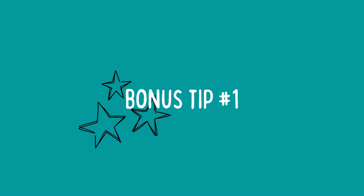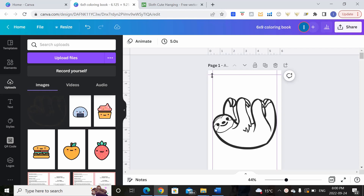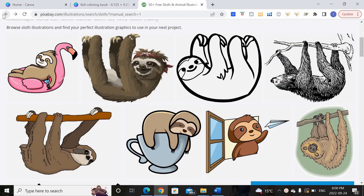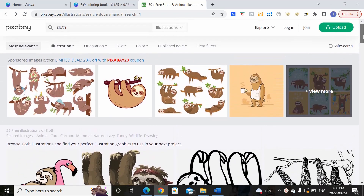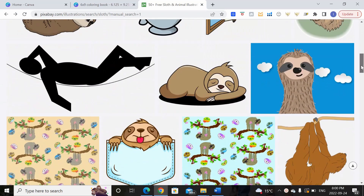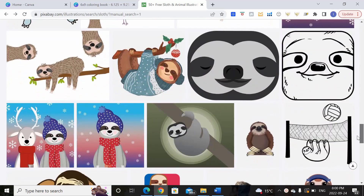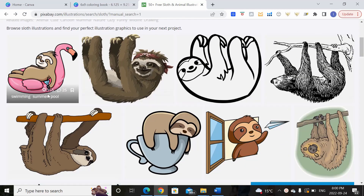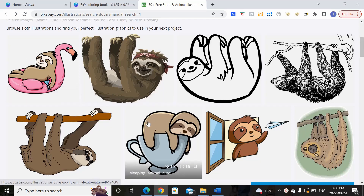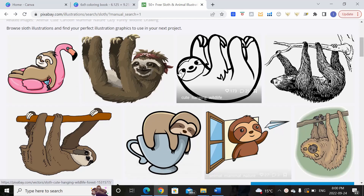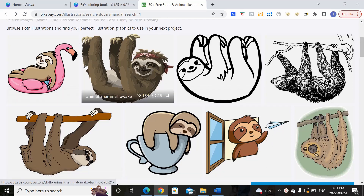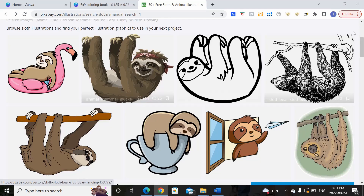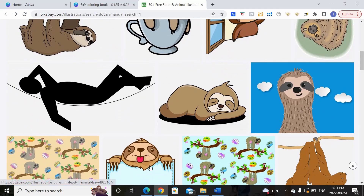Now I'm going to show you the most important bonus tip. Let's come back to Pixabay — remember when we searched for sloth we only saw a few black and white images and most were colored. The trick is to look for images that have a clear black outline around them, which we will turn into a coloring page. These are great candidates. Not this one because there isn't a very clear black outline, but this one is great, and this one's great too.